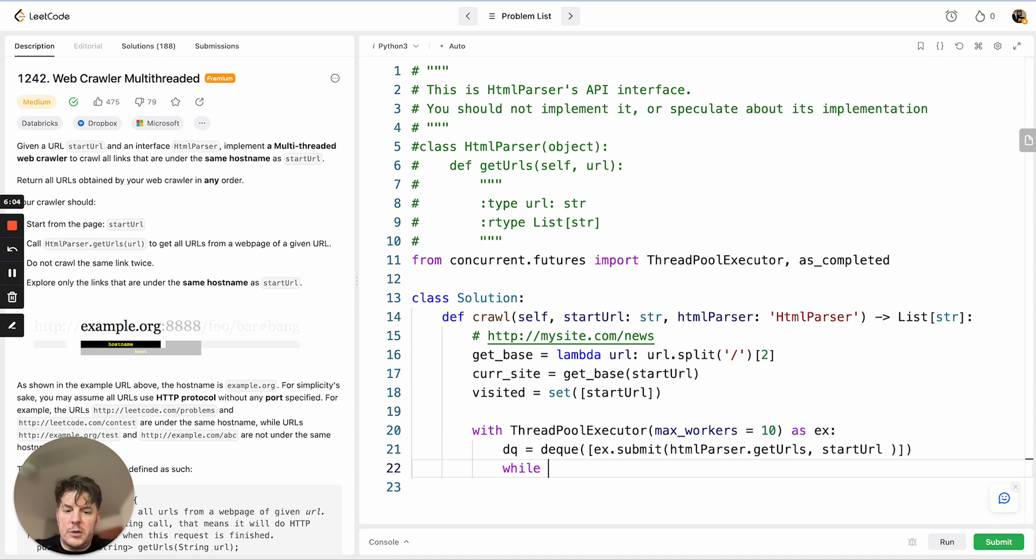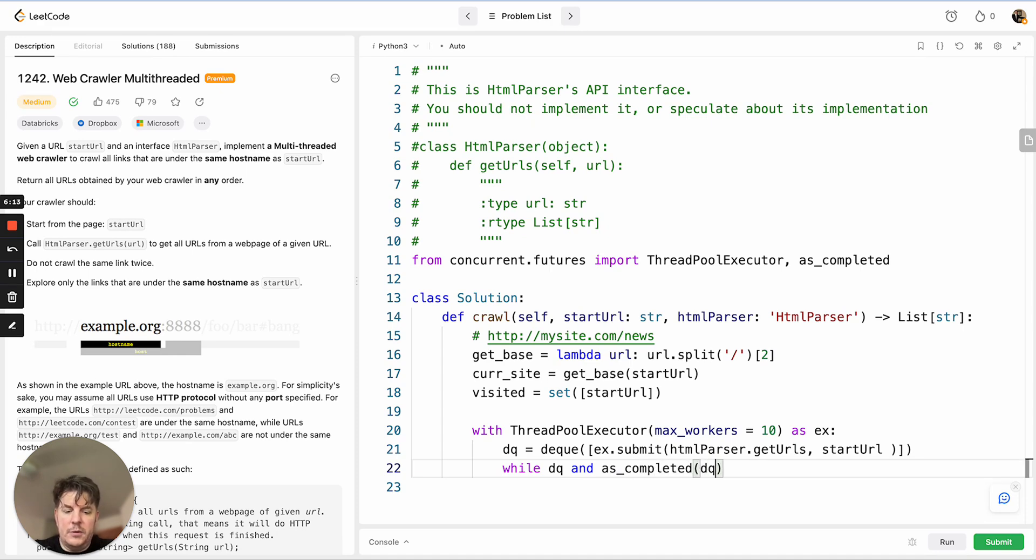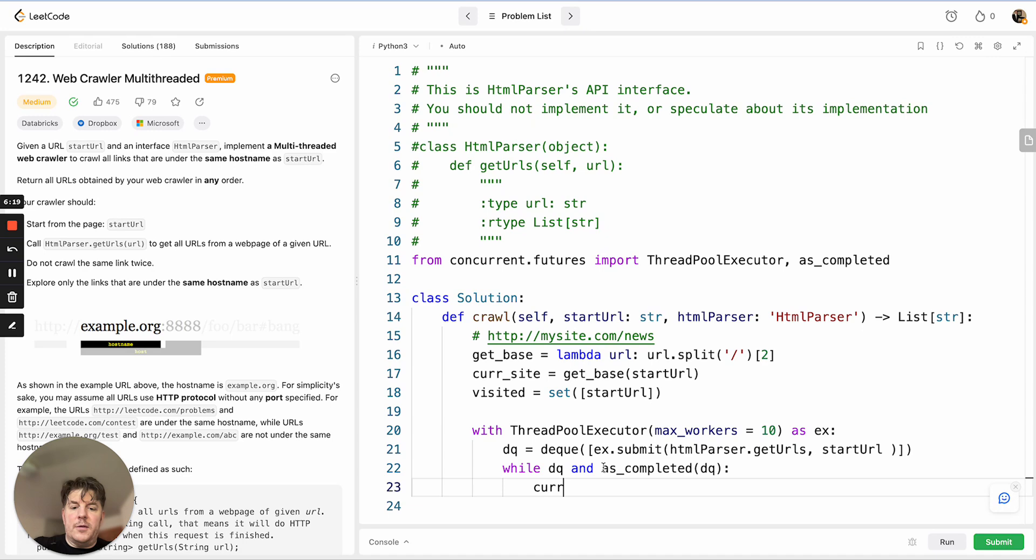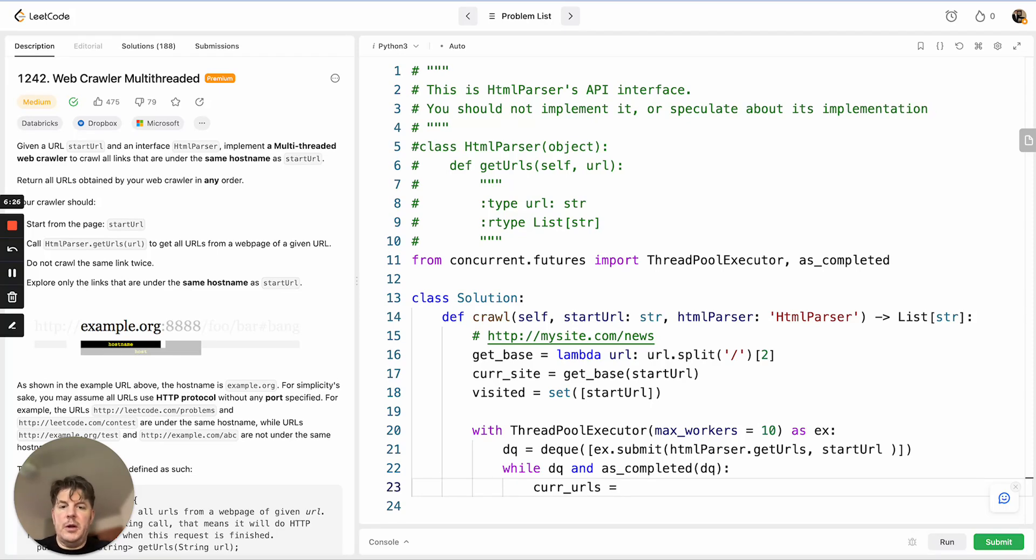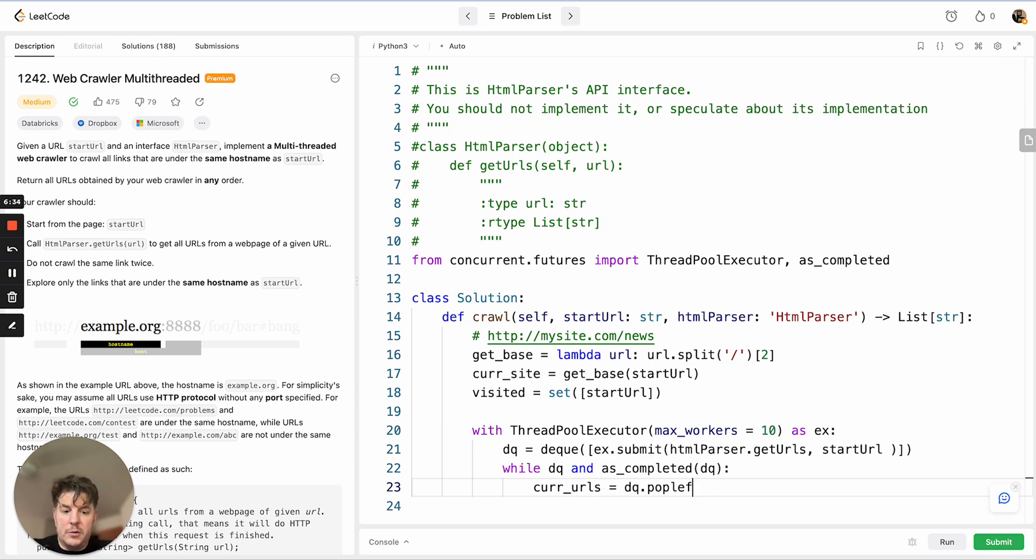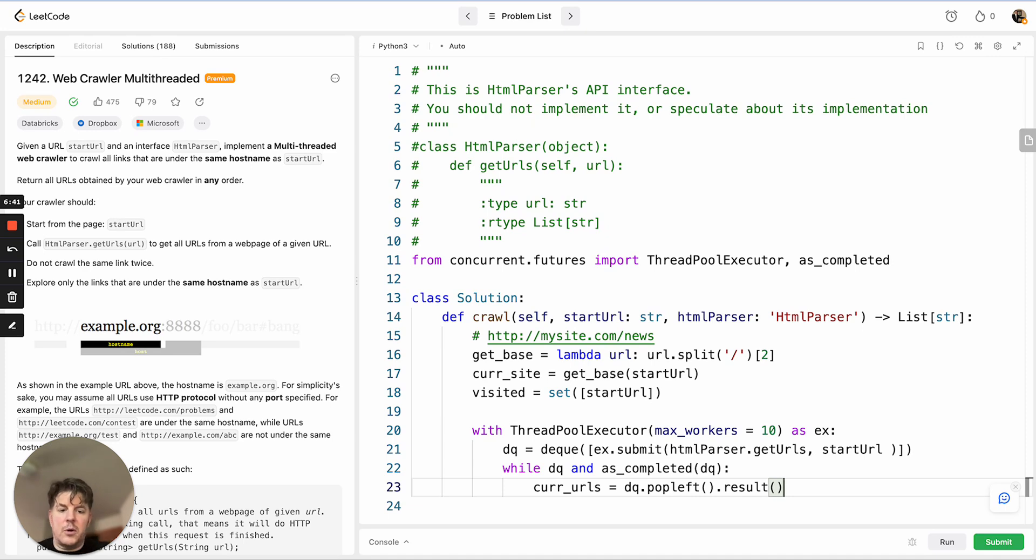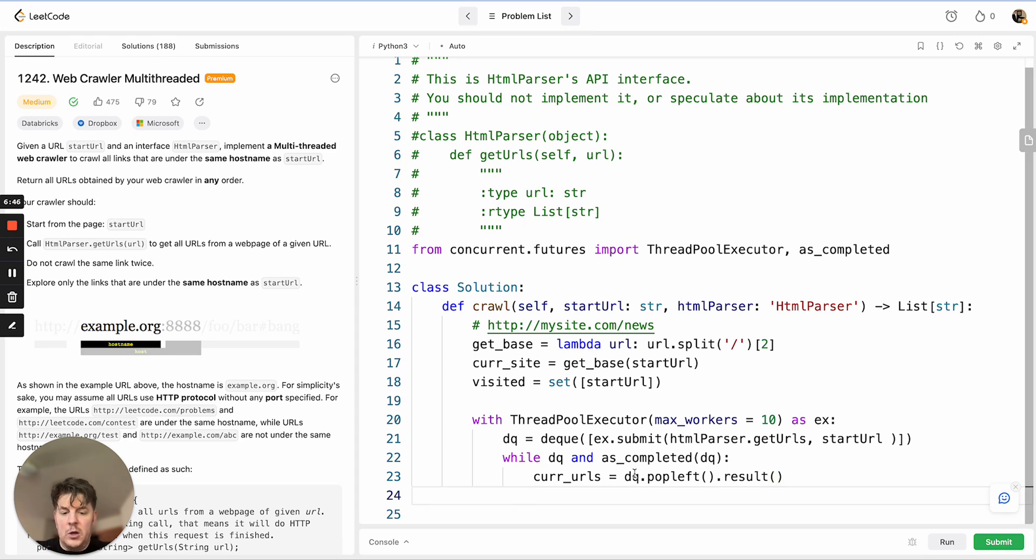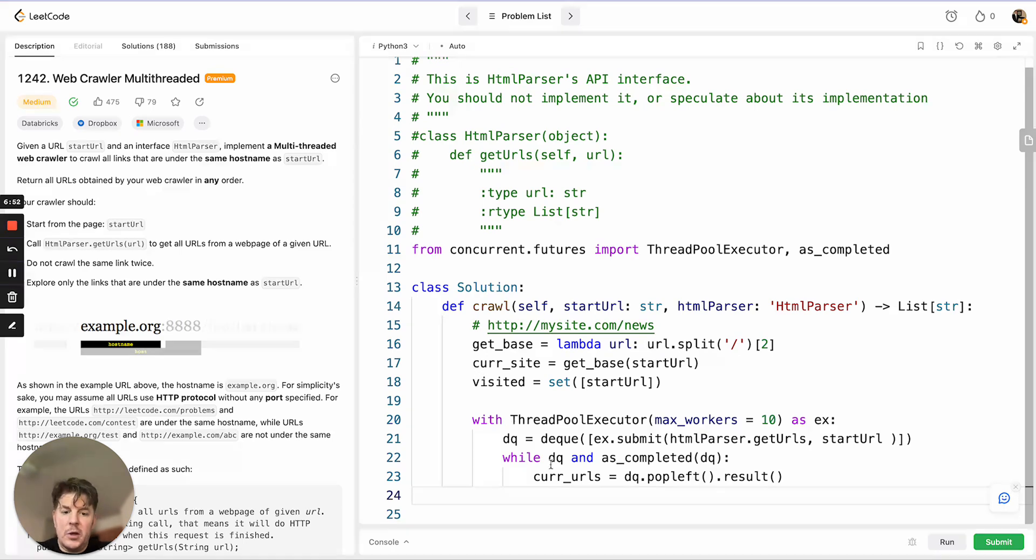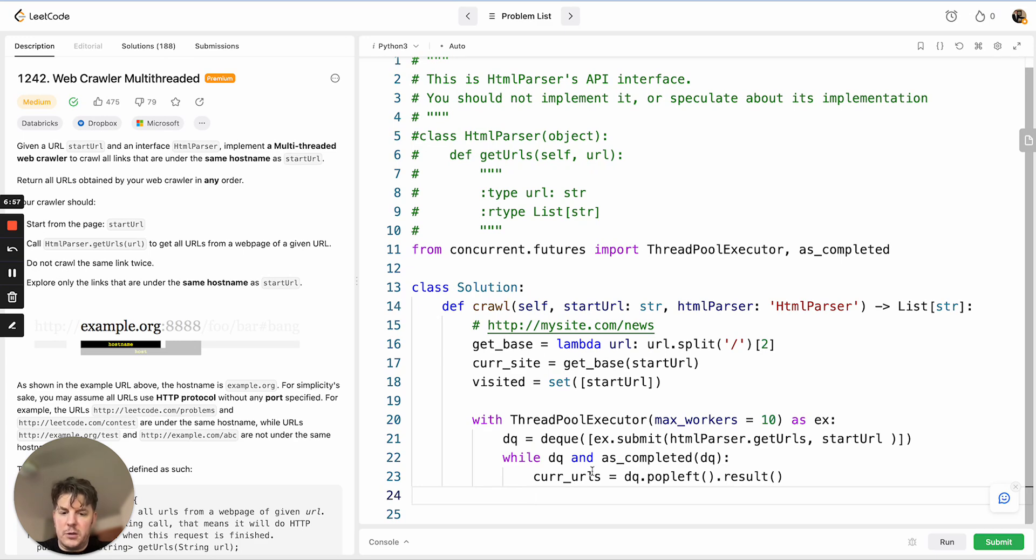With the deque, we want to process while we have items in the deque and as things complete. This will pop off the first thing. Once we have this ready to go, we'll start looping, and as the job completes, what we get back is a list of URLs, so I'm calling it current URLs. We'll pop left to get it off the deque, and since it's transitioned from a future that's completed, we want to get the result, which will give us our list of URLs. From here, we're going to walk through these URLs. We need to make sure we haven't visited them before, and secondly, that any given URL is actually relevant to our base site and not some external site.